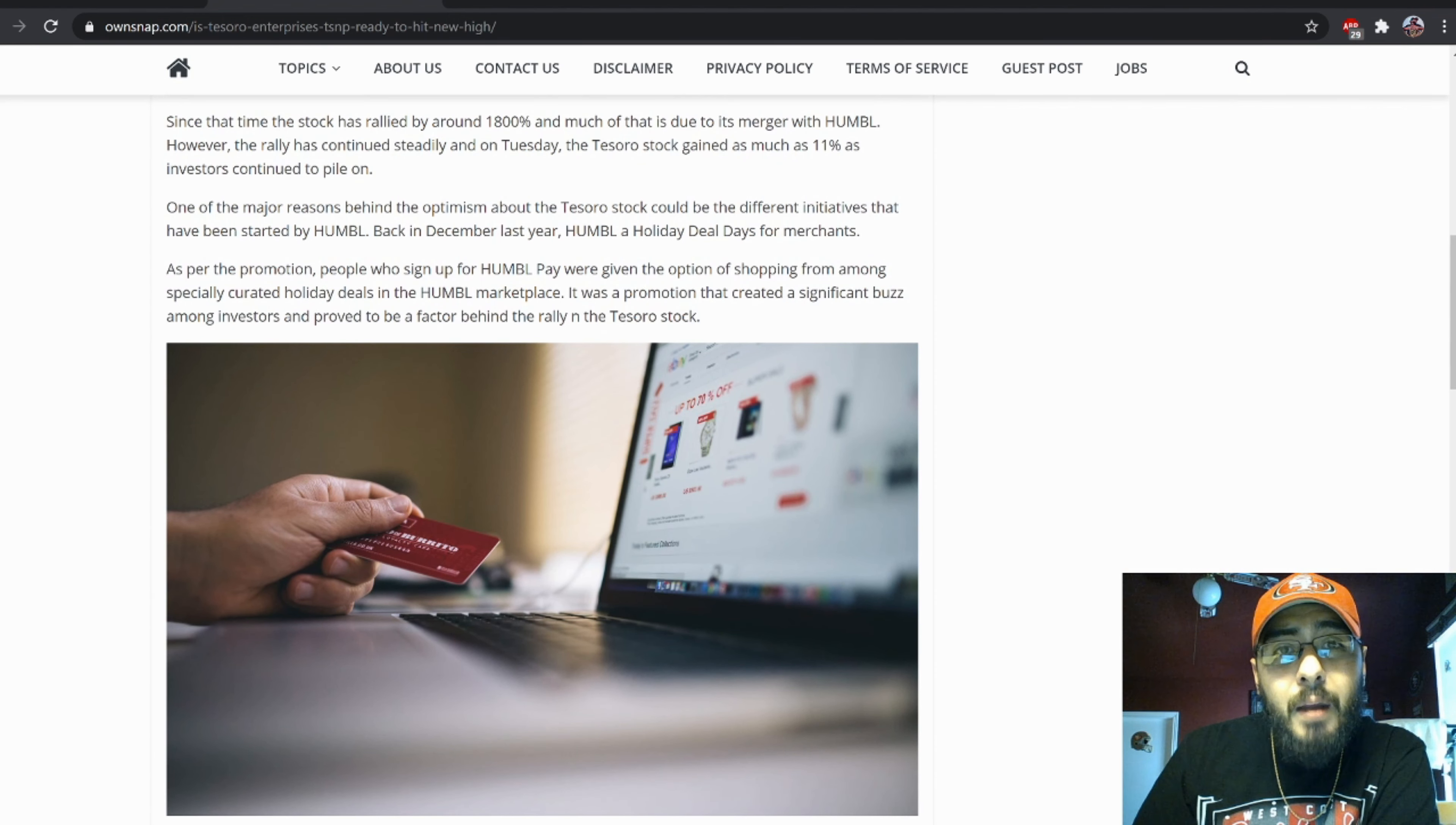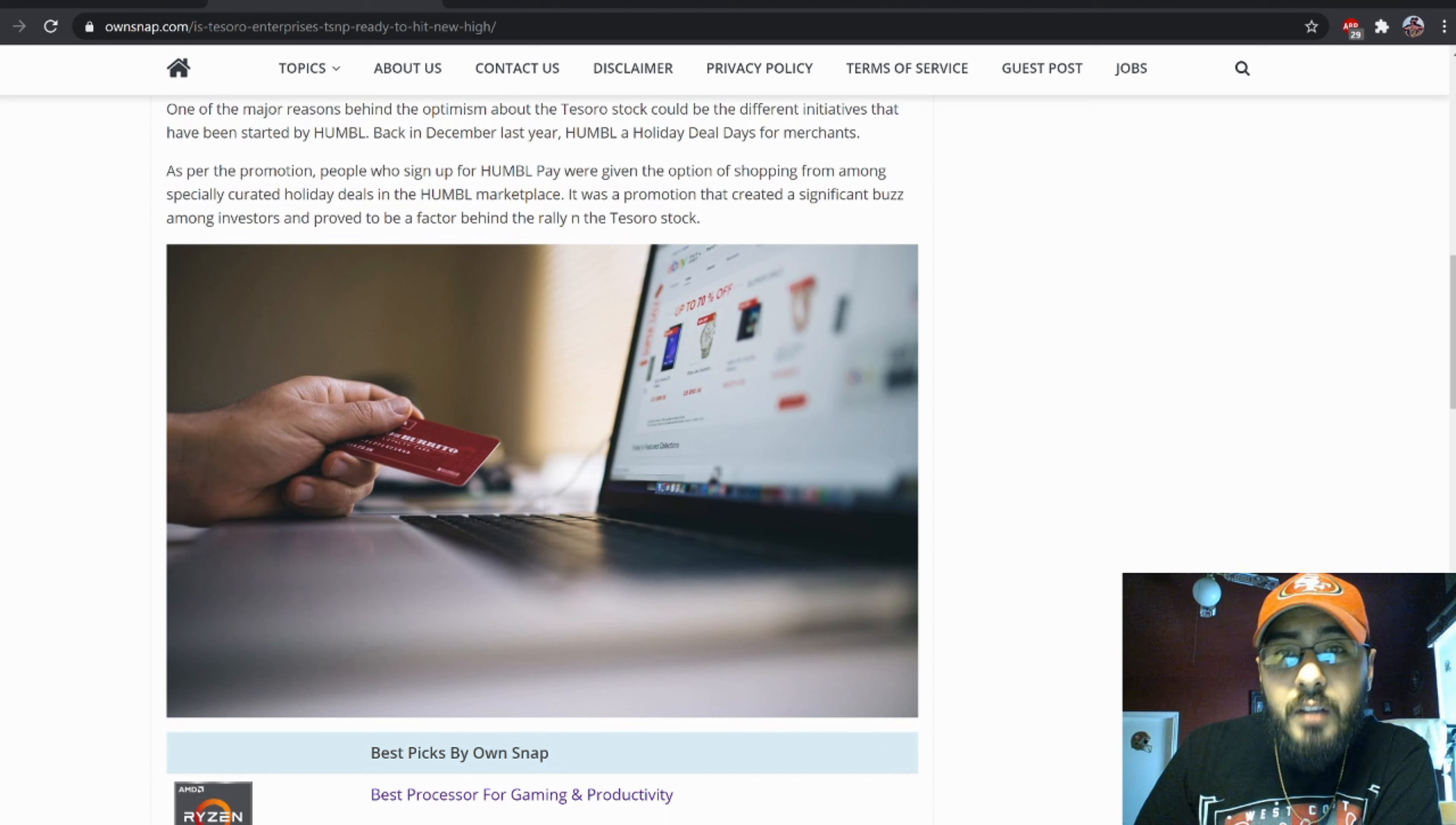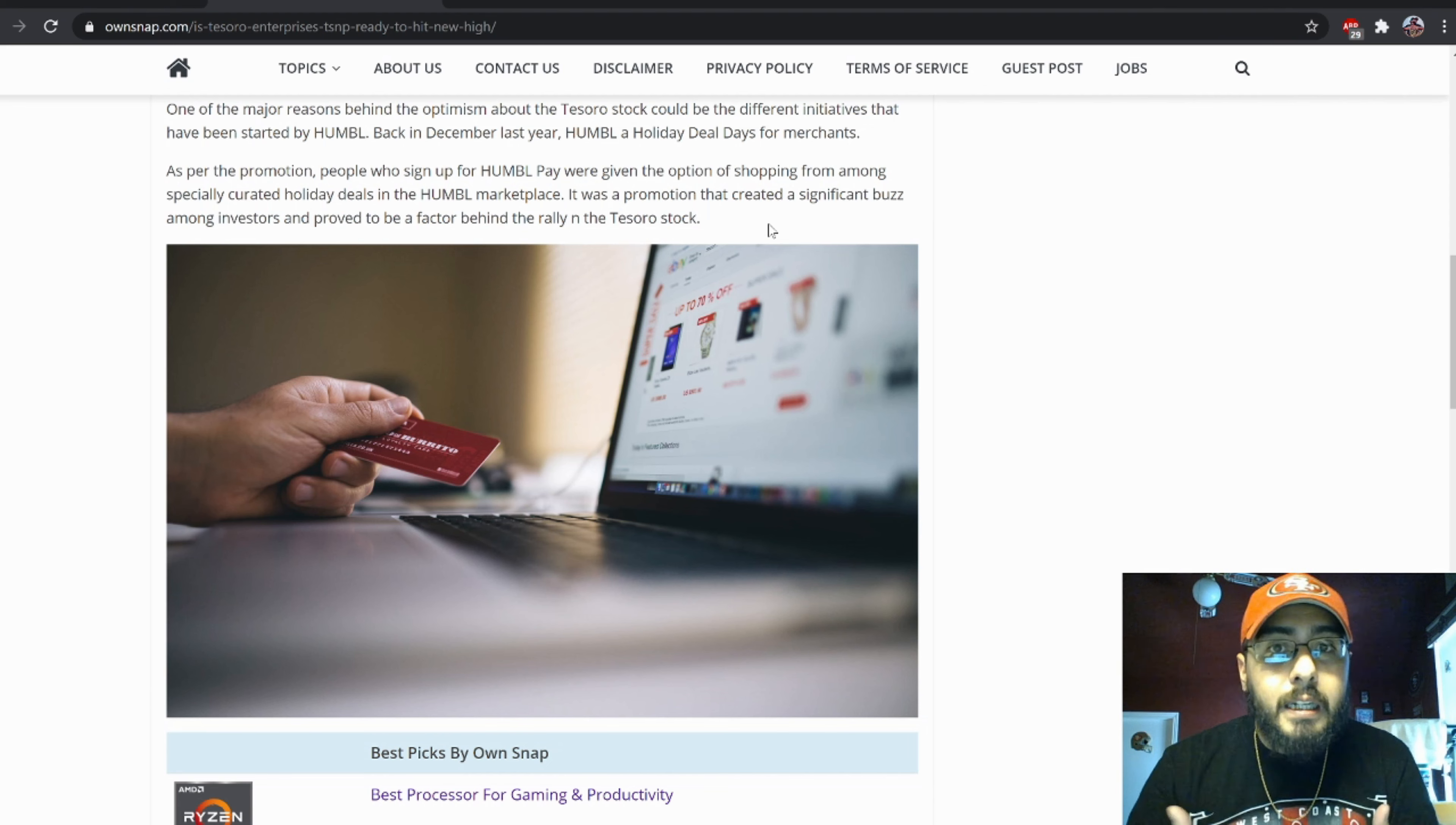One of the major reasons behind the optimism about the Testerone stock could be the different initiatives that have been started by Humble. Back in December last year, Humble had holiday deal days for merchants. As per the promotion, people who sign up for Humble Pay were given the option of shopping from among specially curated holiday deals in the Humble marketplace. It was a promotion that created a significant buzz among investors and proved to be a factor behind the rally of Testerone. Again man, I've been covering the stock for a while and I've talked about all these highlight points.